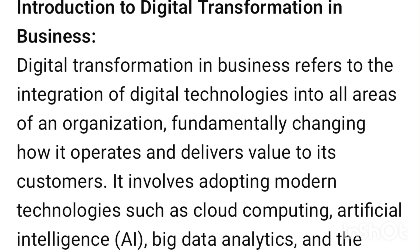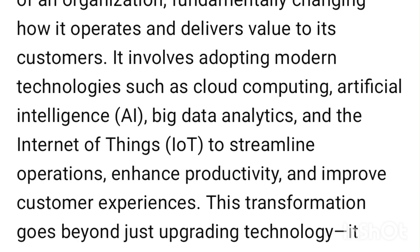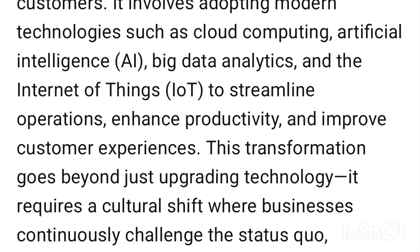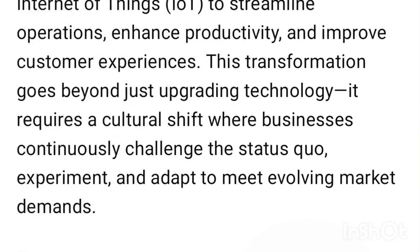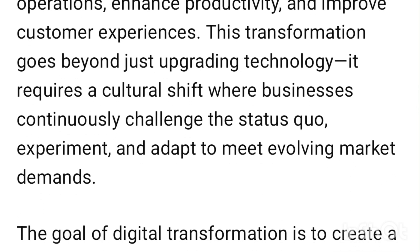Digital transformation in business refers to the integration of digital technologies into all areas of an organization, fundamentally changing how it operates and delivers value to its customers. It involves adopting modern technologies such as cloud computing, artificial intelligence (AI), big data analytics, and the Internet of Things (IoT) to streamline operations, enhance productivity, and improve customer experiences.